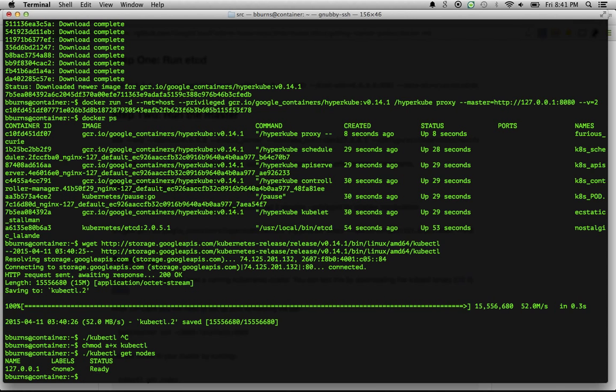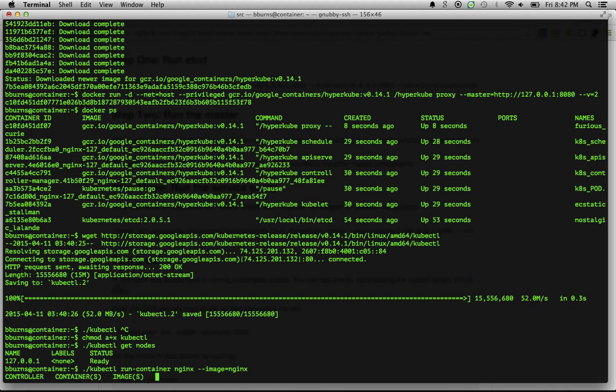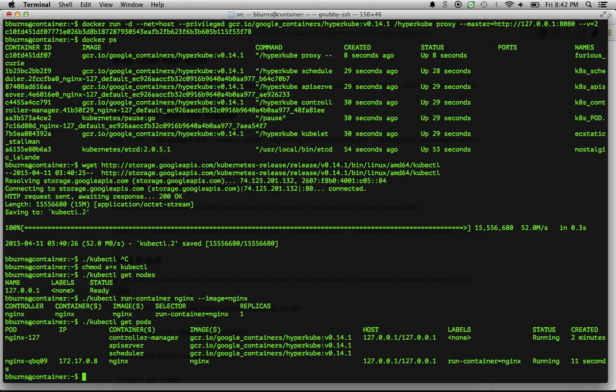So let's actually create a container. The kubectl run container, give it a name nginx, and the image that we want to run is just the vanilla nginx image. All right, so now what's happened here is we've actually gone out, we've asked Kubernetes to run a container for us, and indeed if we say kubectl get pods, you can see now here there's that nginx, and it's up and running, and it has this IP address here.